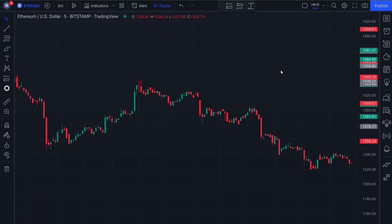Let's jump into TradingView. I'm here on tradingview.com and the first thing you want to do is open up a crypto chart of your choice on a 5 minute time frame.